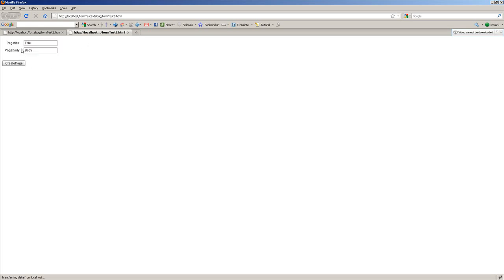And then you can click on create page if you want to create a new page, and you could probably put something in to clear these fields. But I didn't do that, so sue me, and I will show you that this worked.